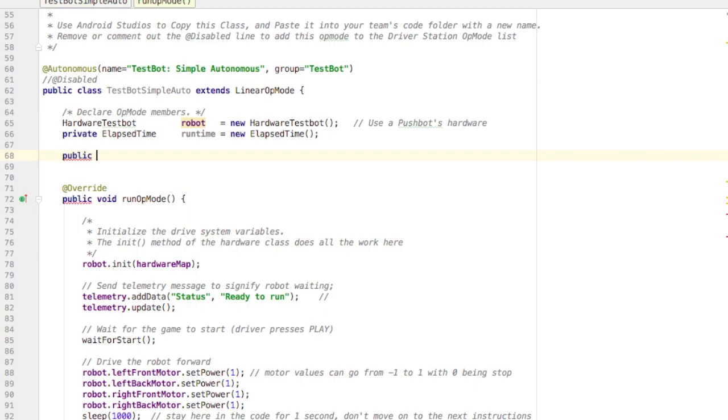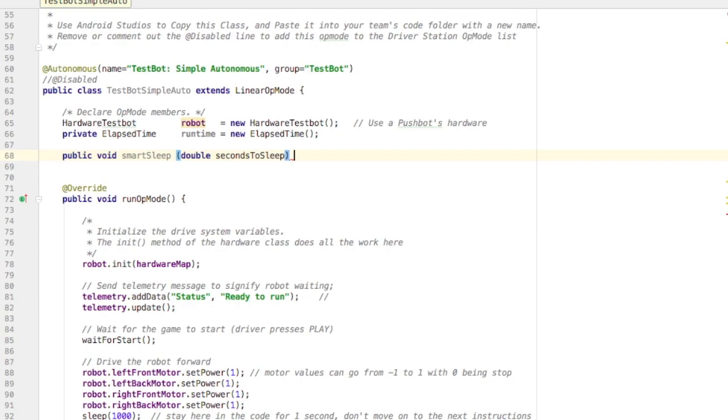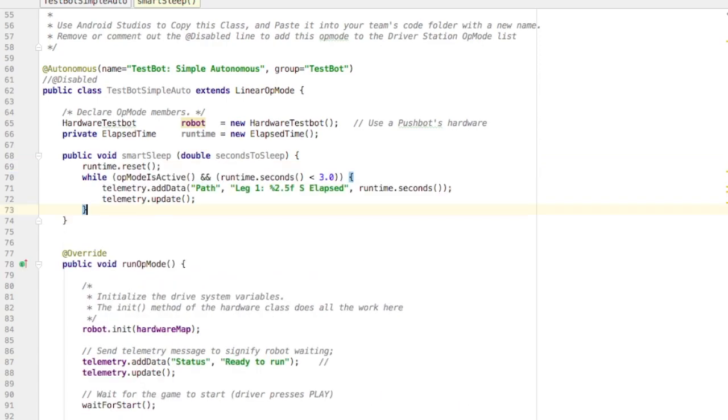All right, so I'm making a public method. I'm not returning anything, so I take the word void. And I'm going to call this smart sleep. And there is a piece of information I need to feed it. I need to feed it the number of seconds I want to sleep. And that argument is going to be a double. In other words, it can be a decimal. I put my curly braces, and then this is where I've got to put that code that I copied from the other program.